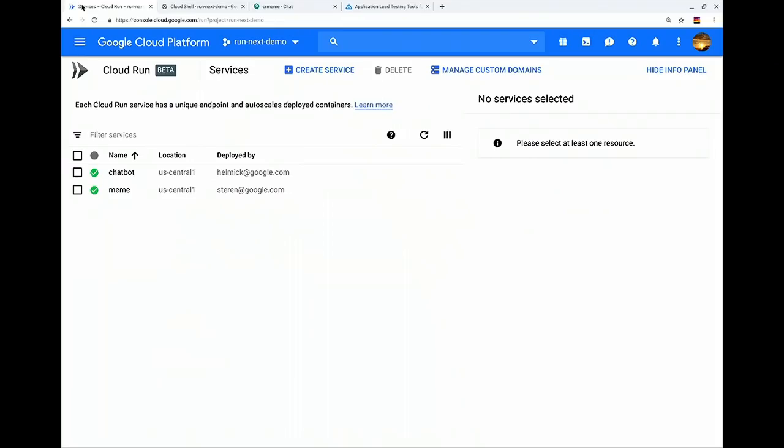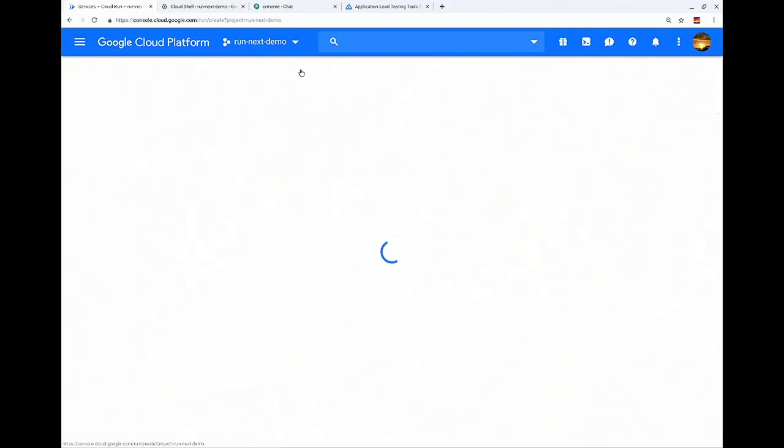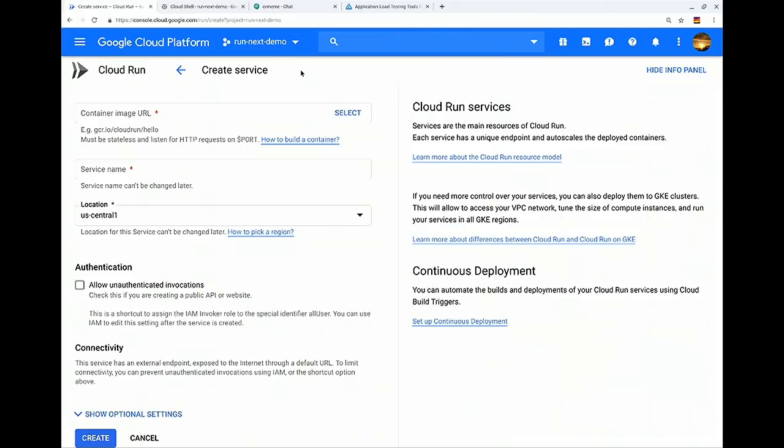So Mike, why don't you show us how easy it is to deploy a container to Cloud Run? Let's switch to the demo. We've shown this demo several times in several different sessions. We're just going to show how quick it is to get a pre-built container up and running in Cloud Run. So here I am in the Cloud Run UI on the Cloud Console. We're going to hit Create Service. We've provided you an example container right here.